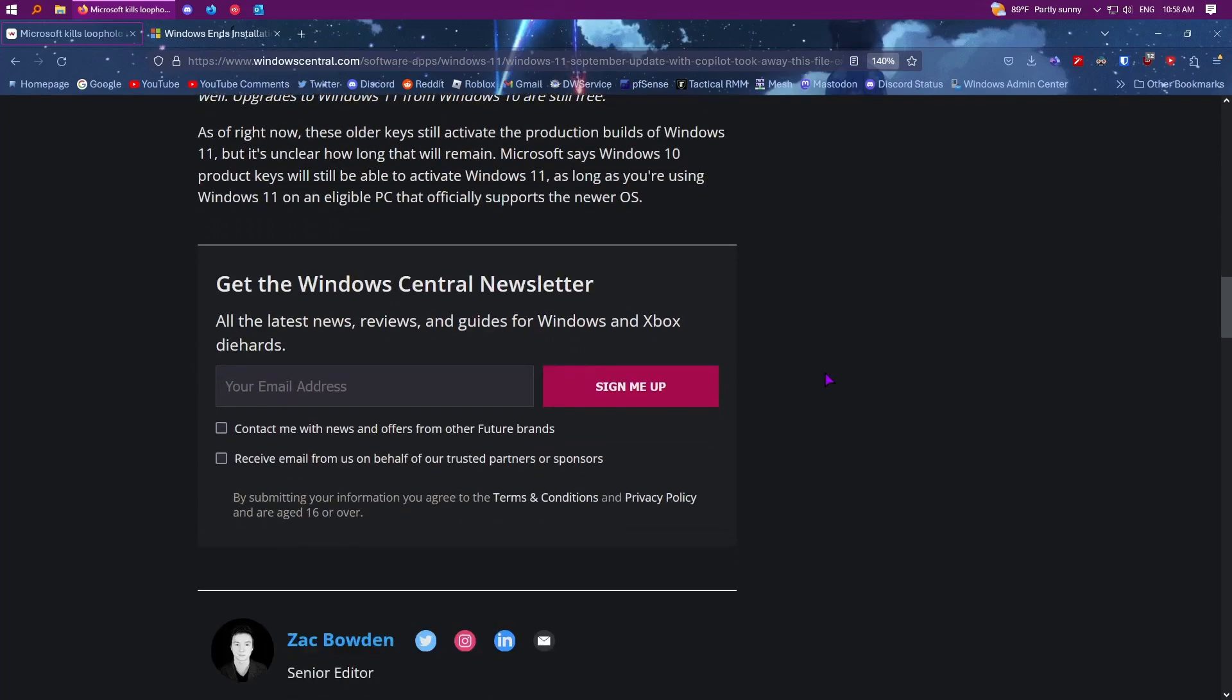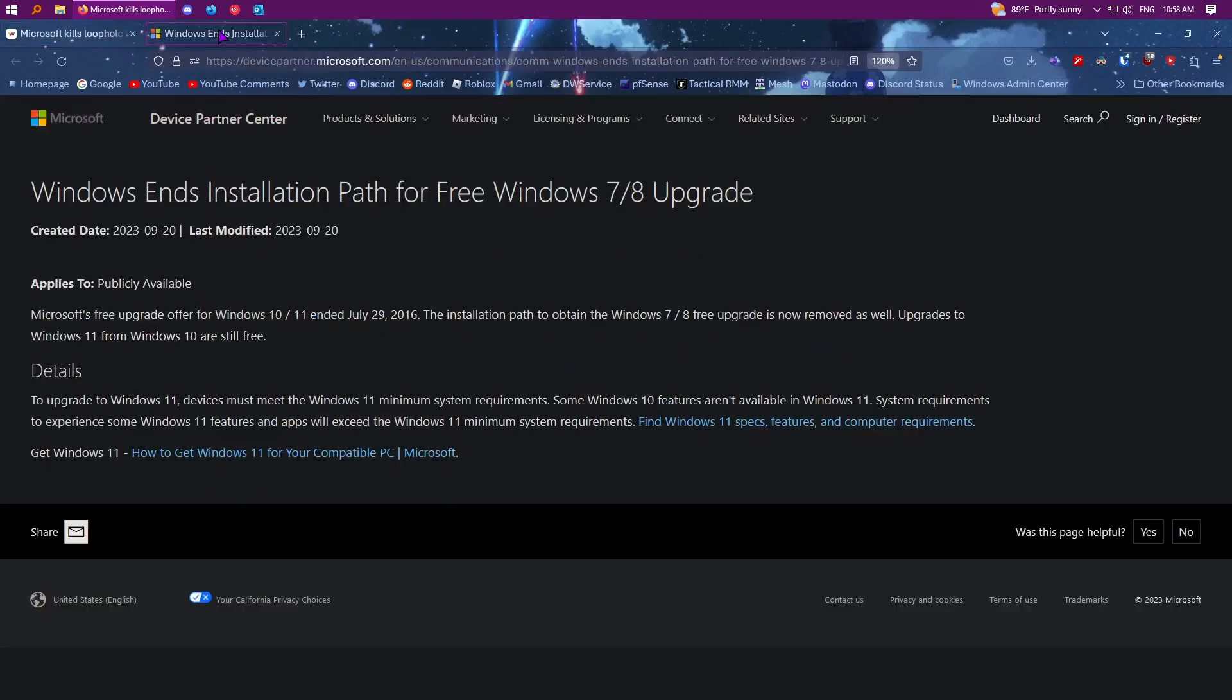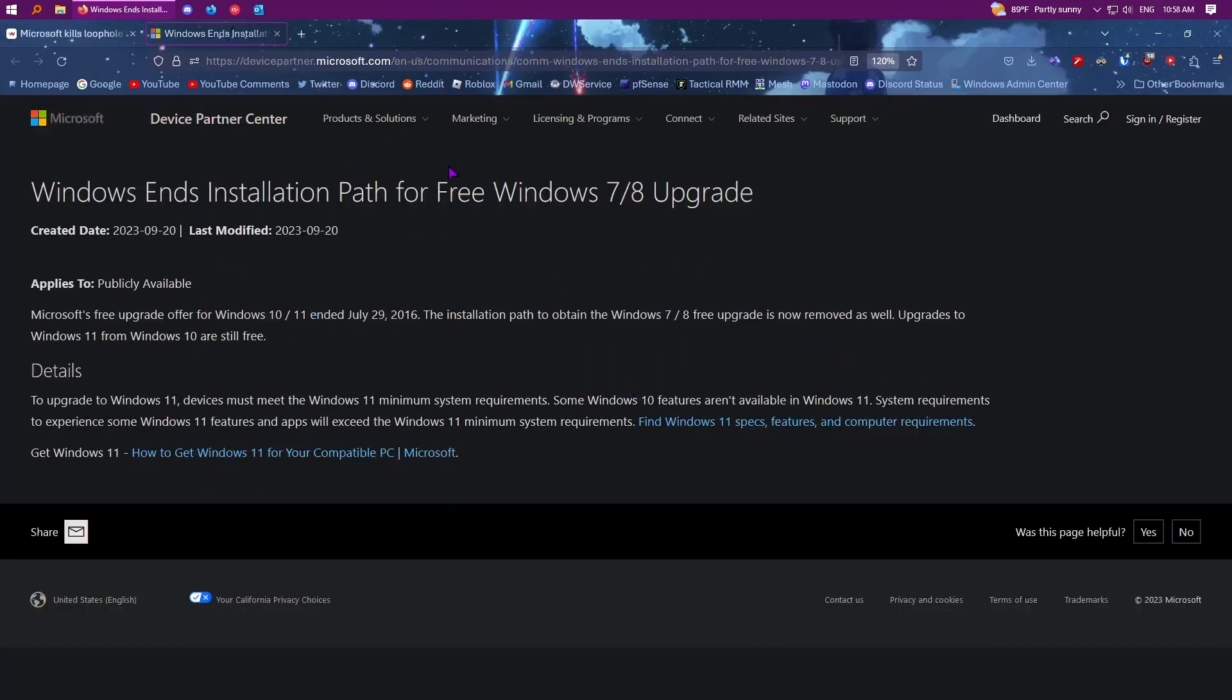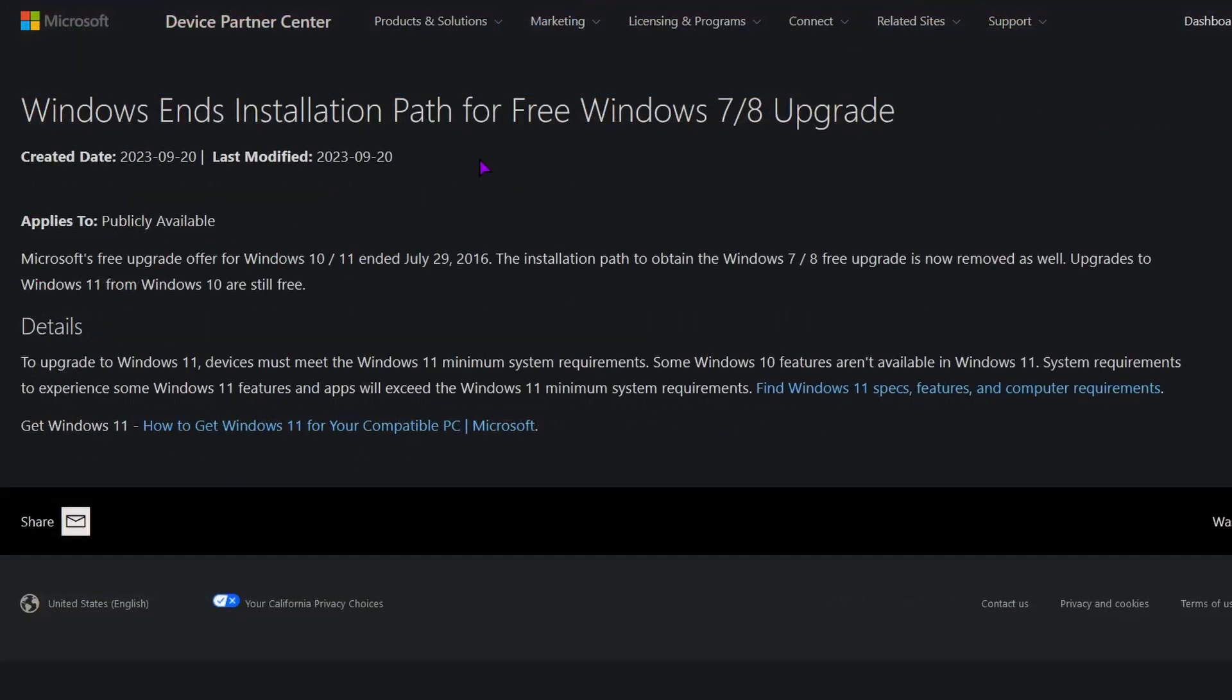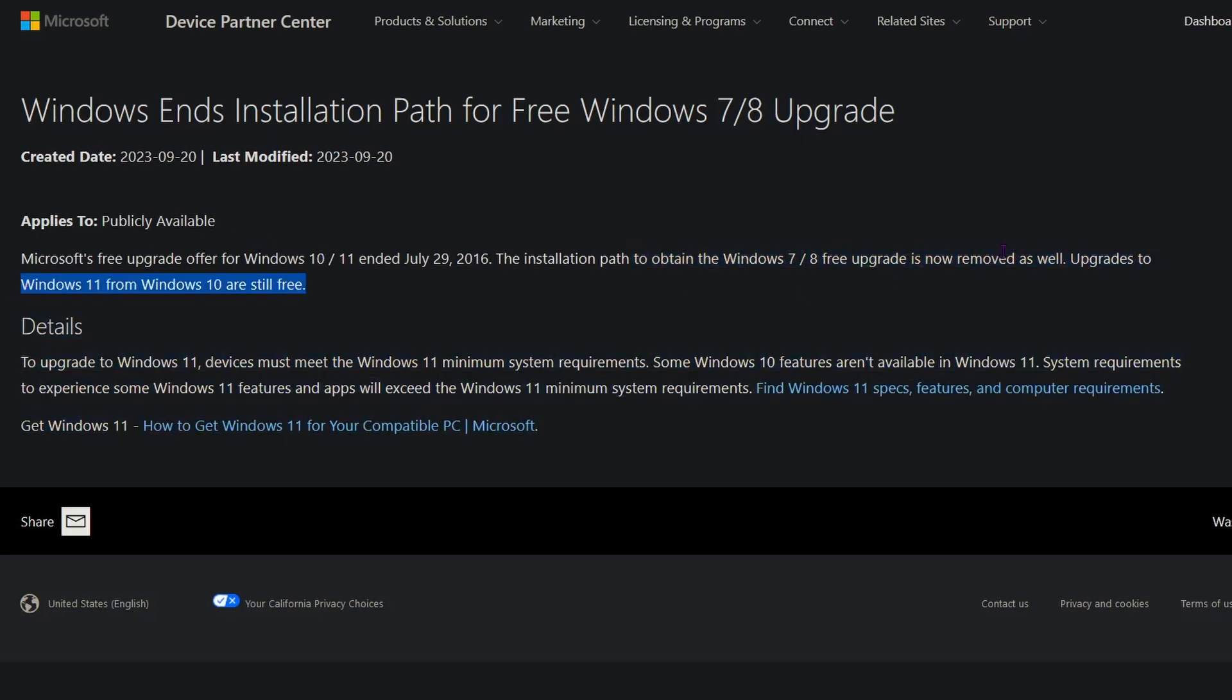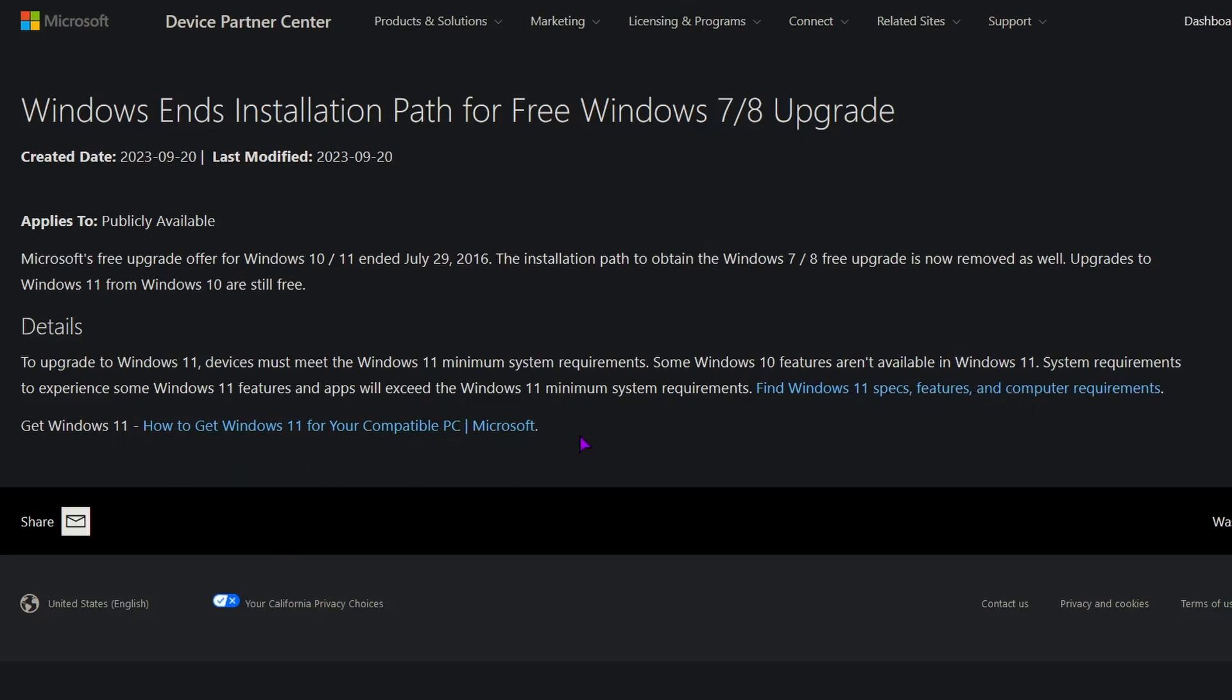I thought I'd make a video talking about this because I found it interesting, but also there is a Microsoft article on this too. It's on their website and it says Windows ends installation path for Windows 7 to 8 upgrade. Microsoft's free upgrade offer for 10 and 11 ended on July 29, 2016. The installation path to obtain the 7 to 8 free upgrade was removed as well. Upgrades to Windows 11 from Windows 10 are still free, so yes, you can still upgrade to 11 just to clarify, but if you're upgrading 7 and 8 to 10 or 11, that you can't do anymore. Then again, I'm sure most Windows 7 slash 8 era systems can't even go to Windows 11 because it won't meet the system requirements. They have links here for the requirements and specs and then another link on how to get 11.